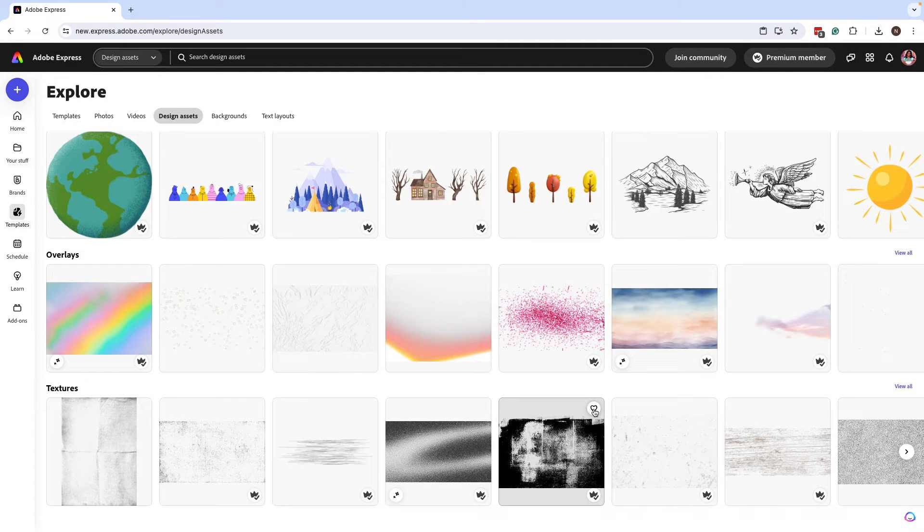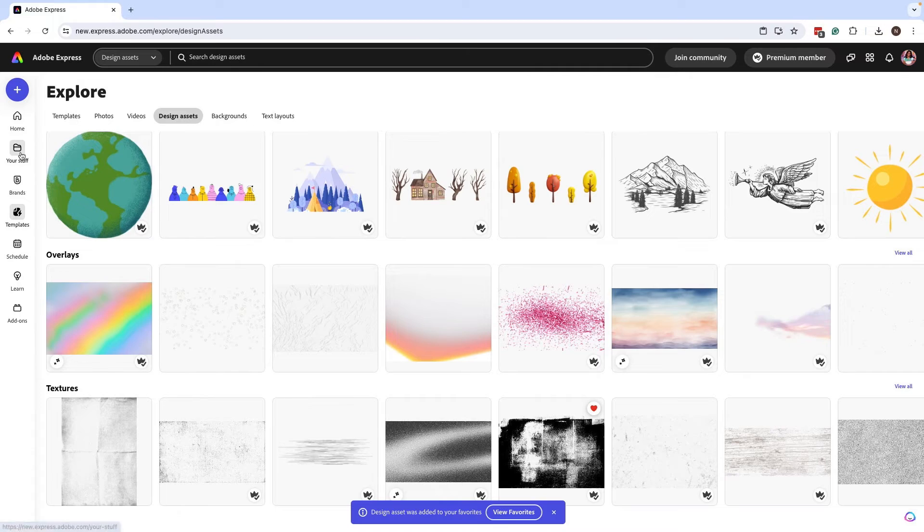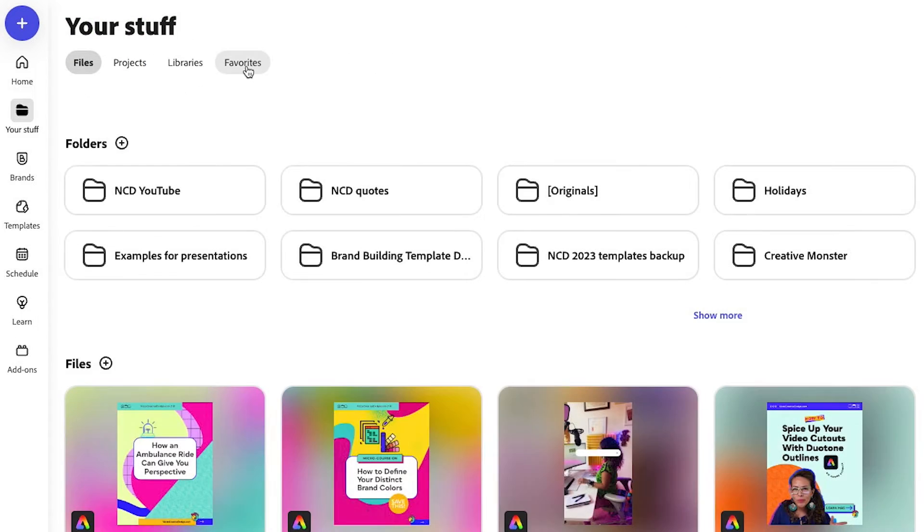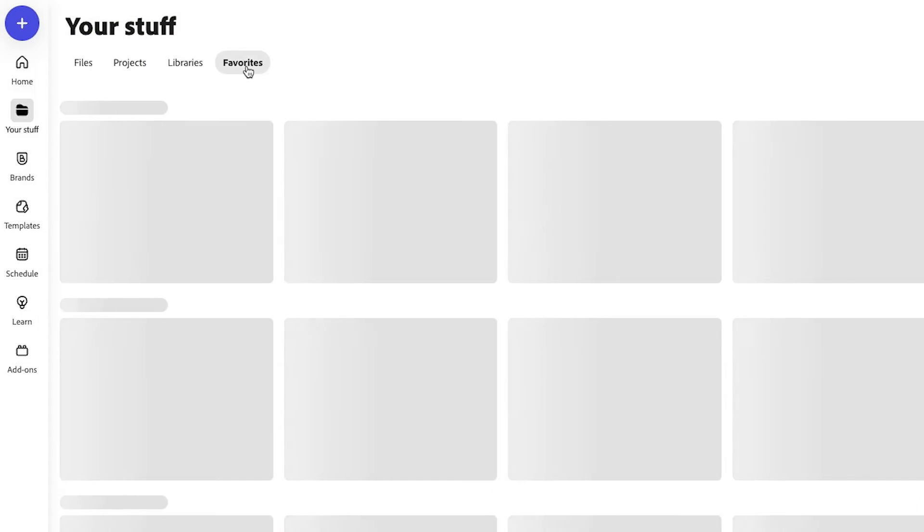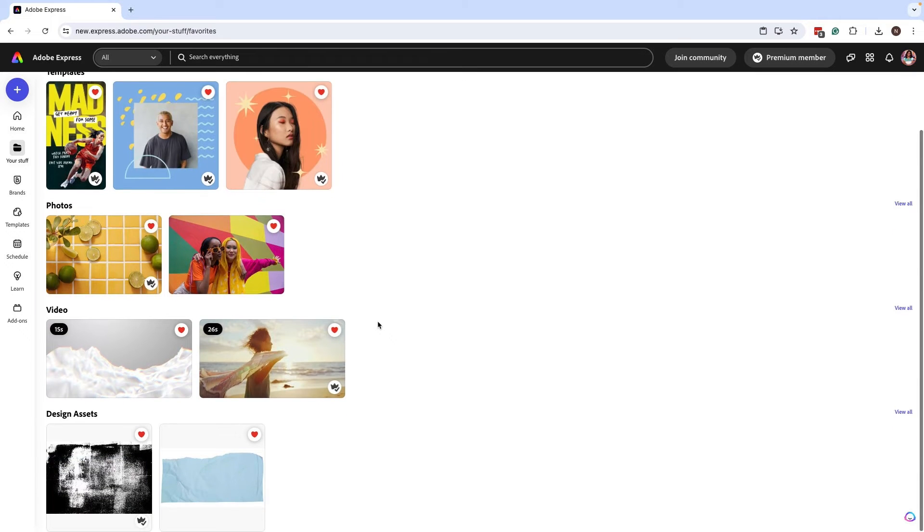And once I am done selecting some of these assets, I can have some overlays as well as some textures, which I really love. So let's say we're pretty happy with this. Now we can go back to Your Stuff, go to Favorites, and now we'll see all these favorites that we've added into our favorites tab.